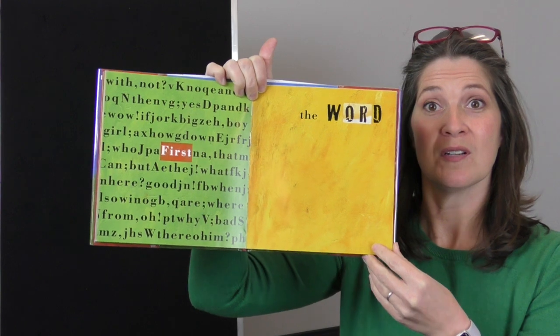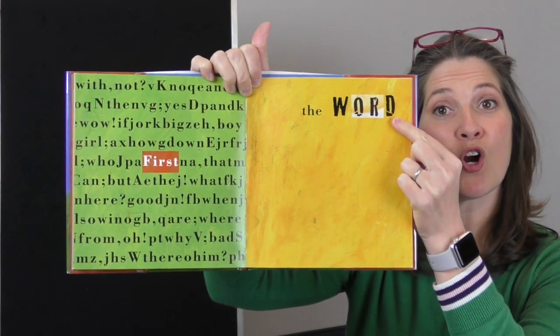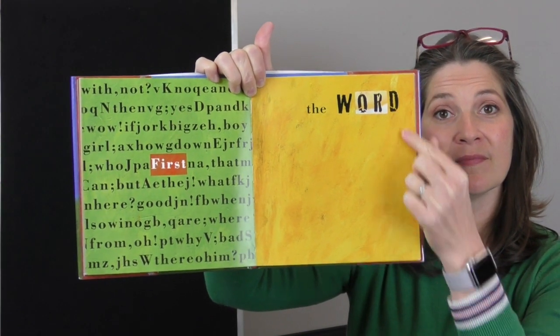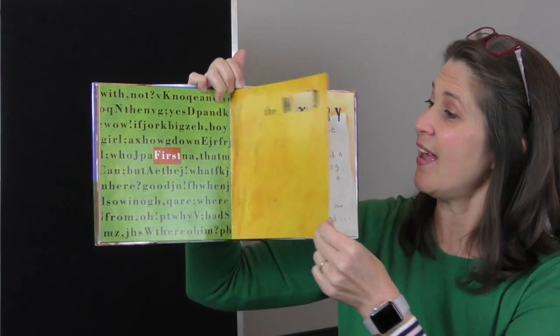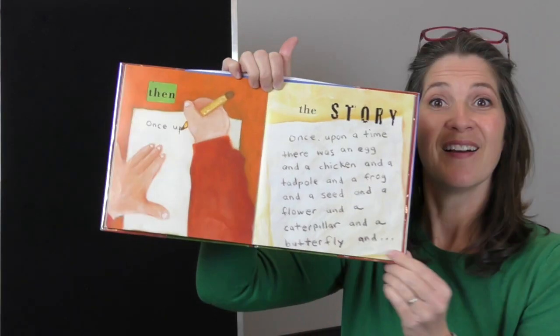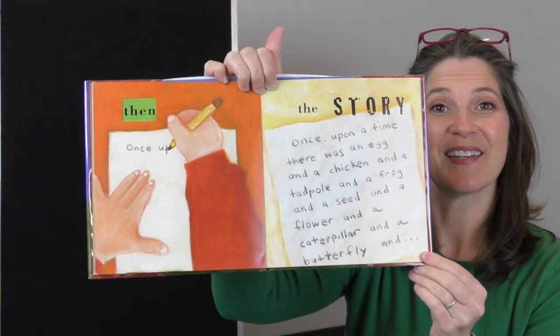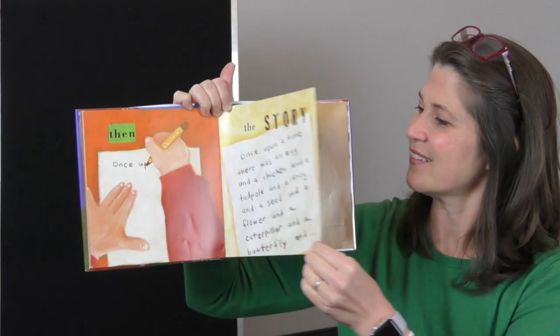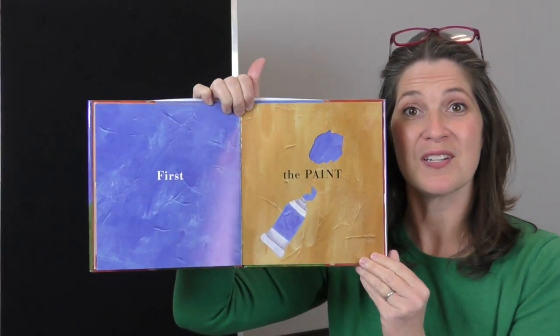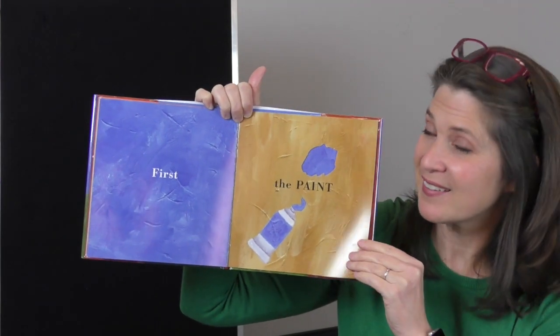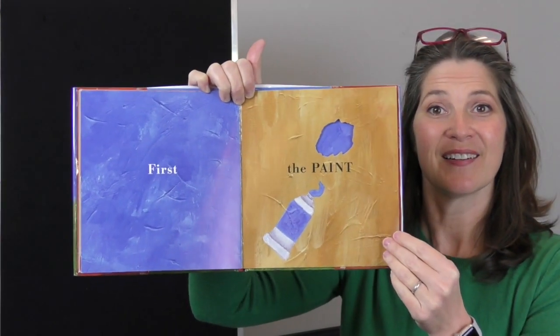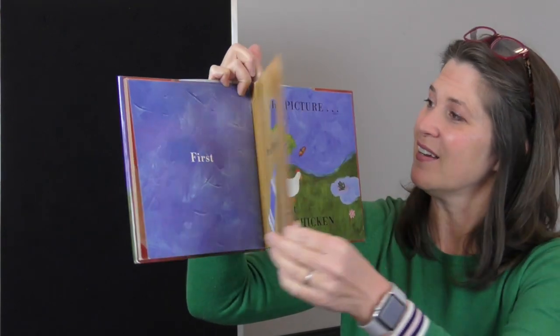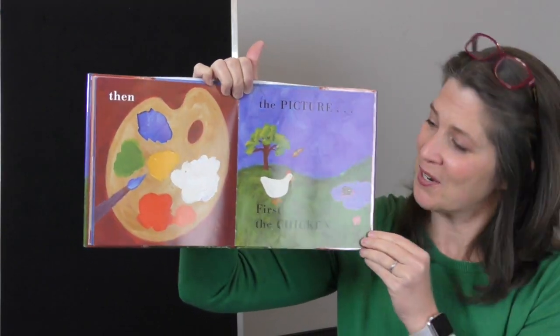First the word. Then the story. First the paint. Then the picture.